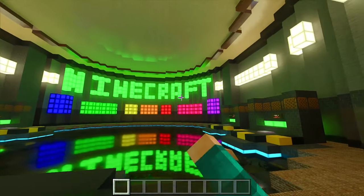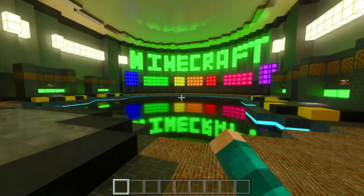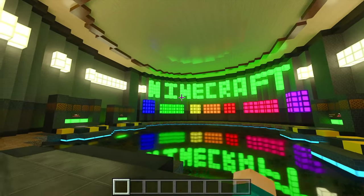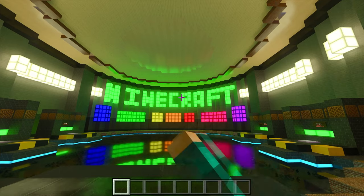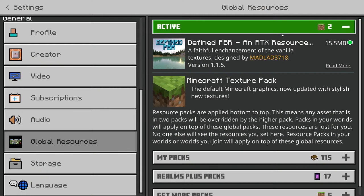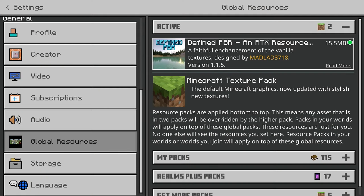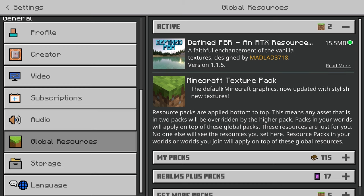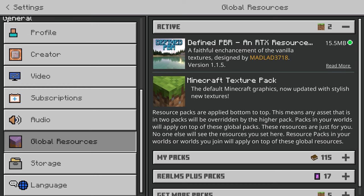Once you're done with that, you can exit out of the world, and as you can tell we actually have ray tracing right now in Minecraft 1.19. Alternatively, you can go ahead and download an external RTX pack such as the Define PBR, which I'll leave in the description down below.